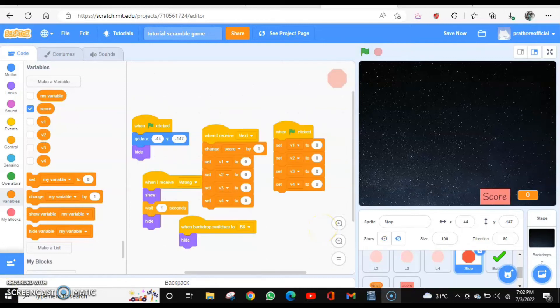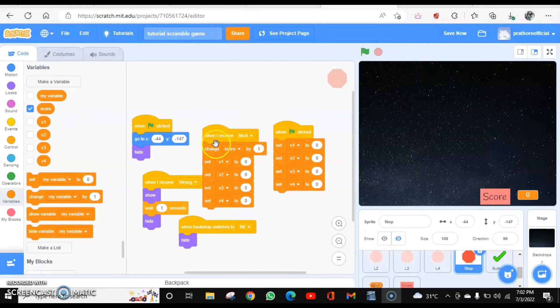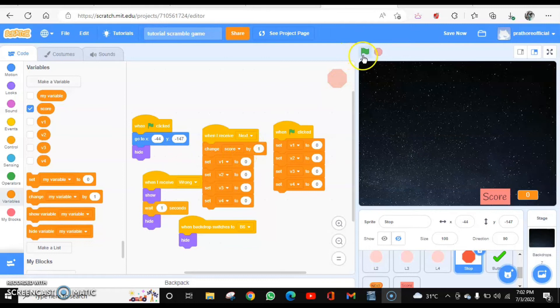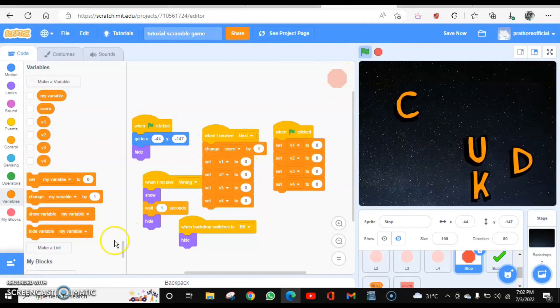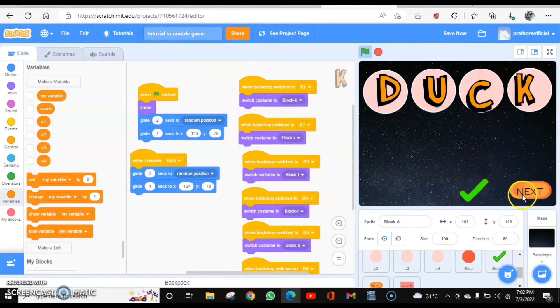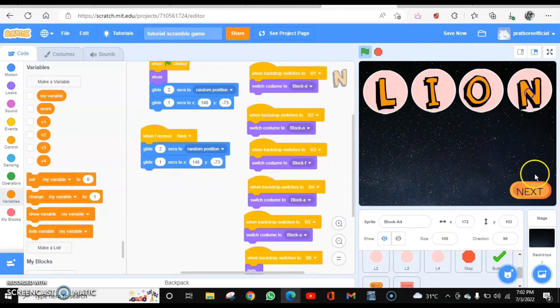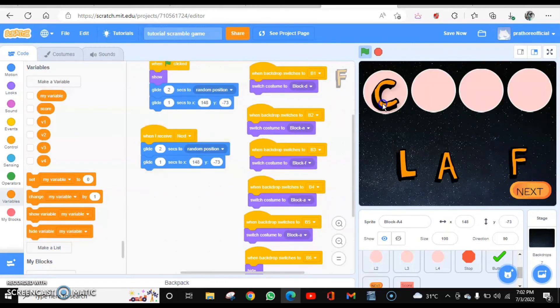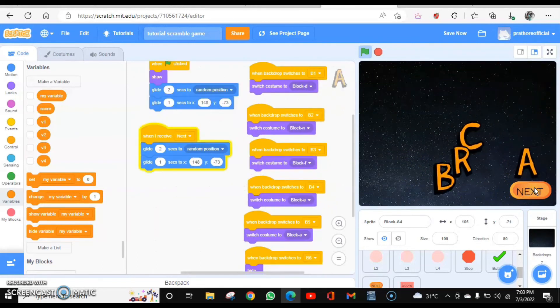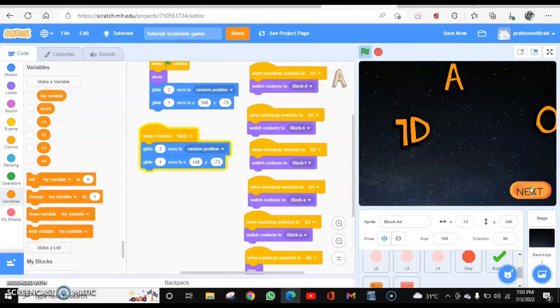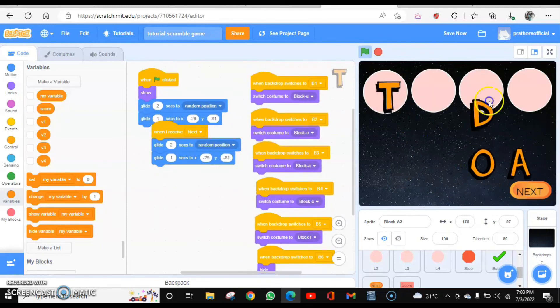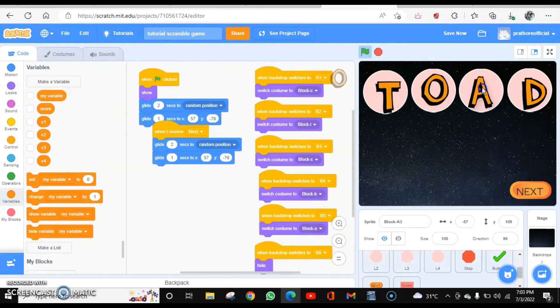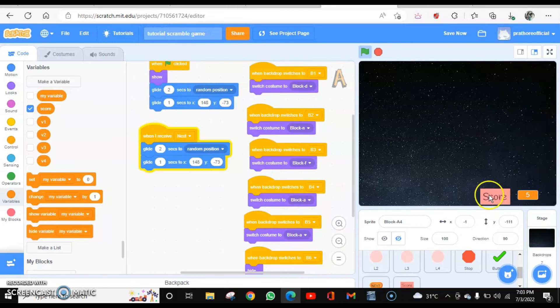And click on the next button because it is correct. Everything is correct only, then you go to the next question. So whenever it is correct, you will increment the value by one. So whenever I receive next, change score by one. Let's play it once again. So when I click on next, this score is visible and it is also here.